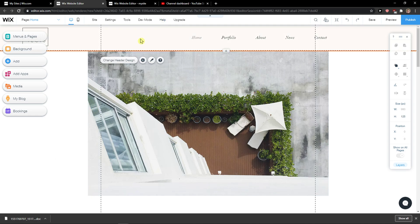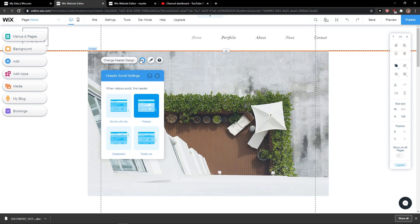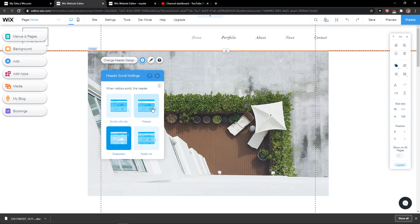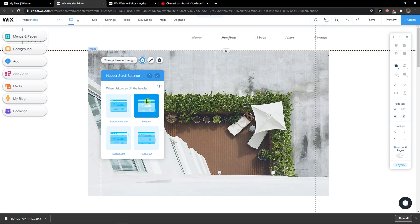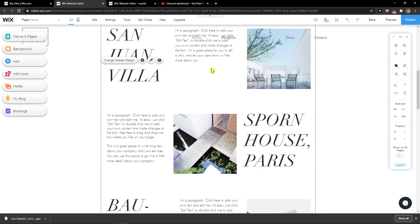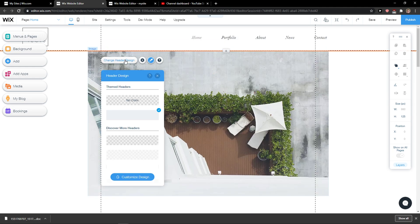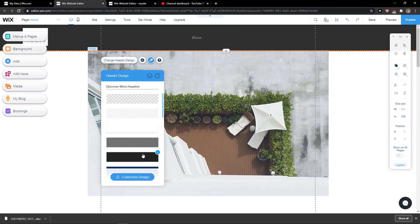Now you want to just click on the header and then select this button settings. When you're going to see you can scroll over the side, disappear, or freeze. When I click on freeze, as you can see it's freezing right now. Of course I can change the header design here.